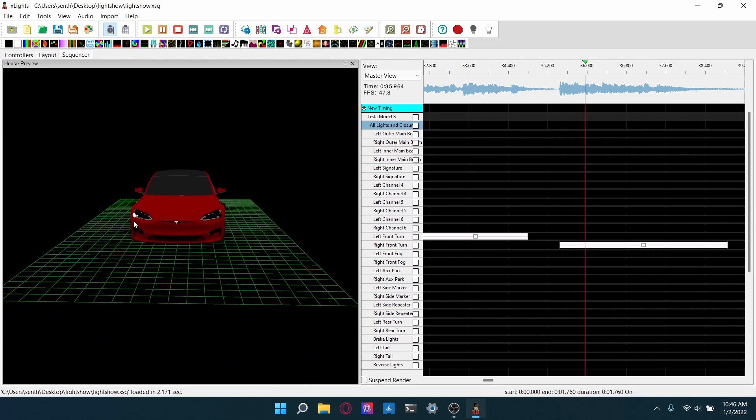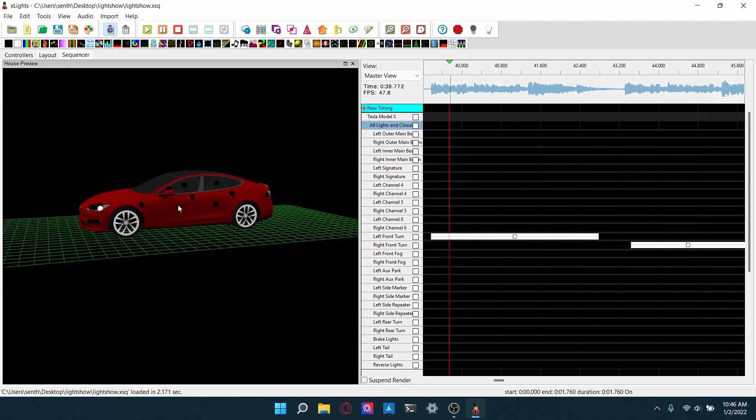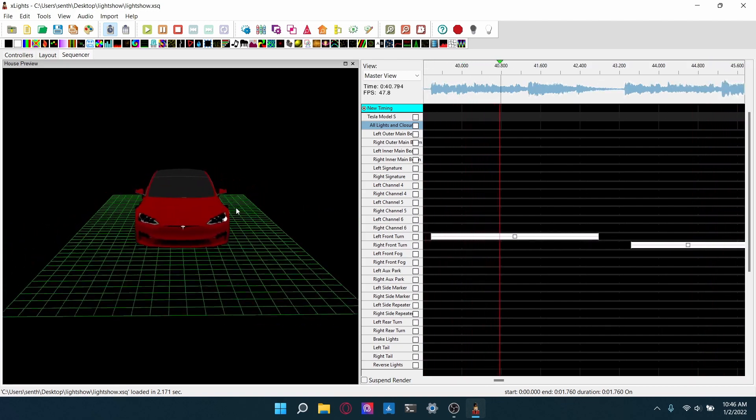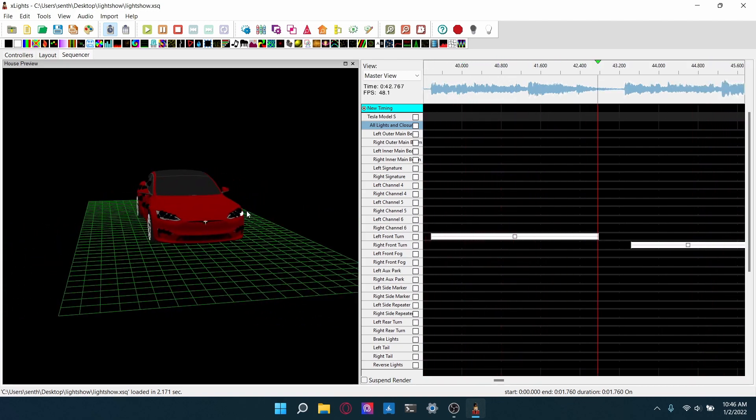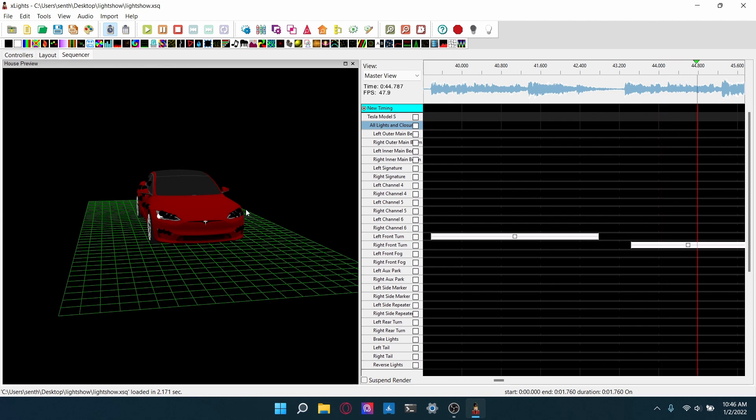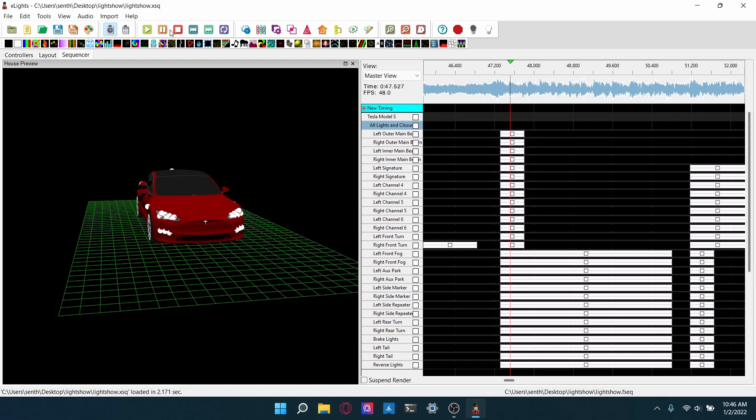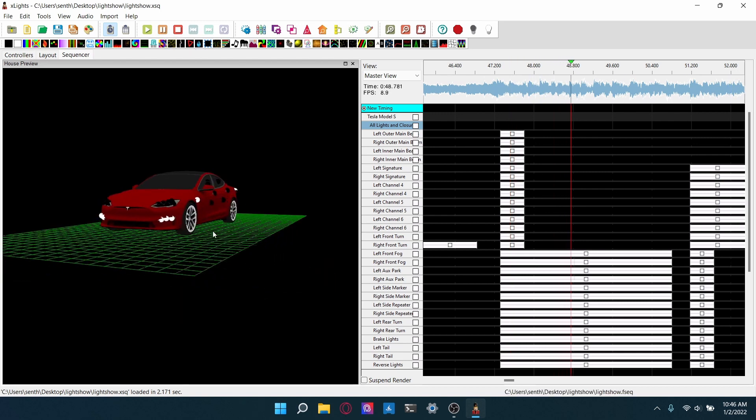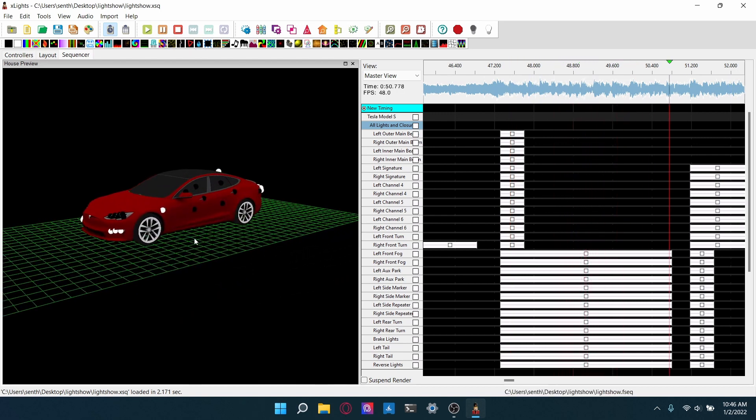So right here, those are the indicators like alternating. And here I kind of used a cool technique where like everything turns on and then one set of lights turns off while the rest stay on.